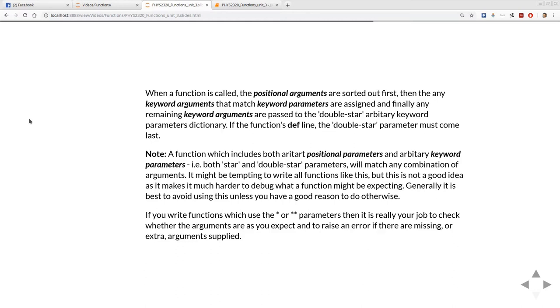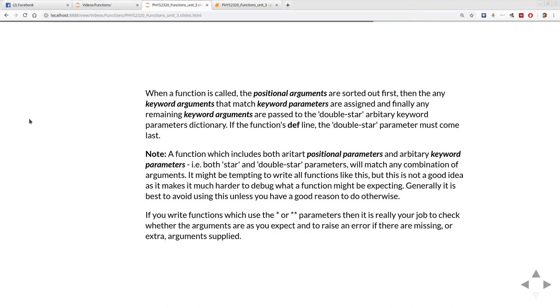One of the problems is it means it's much harder to debug when a function does something unexpected because you've got no mechanism to say, well did I actually get the parameters I expect to get set correctly? It makes it much harder to detect whether the function is actually being used correctly. So generally it's best to avoid doing this unless you have a particularly good reason to do otherwise.